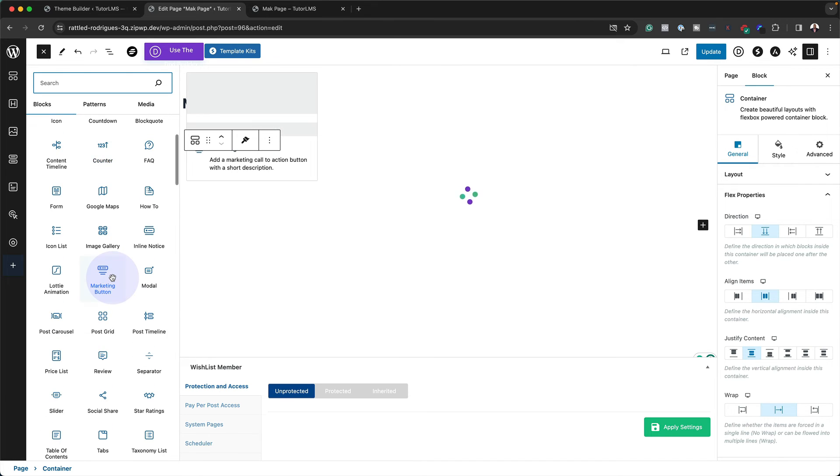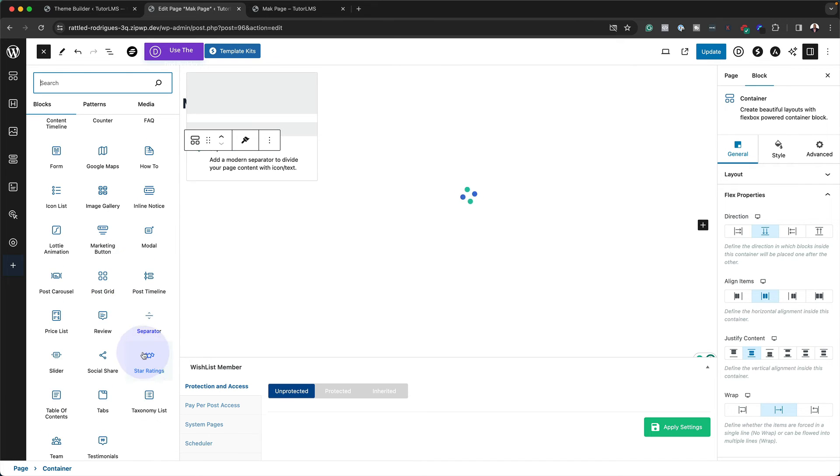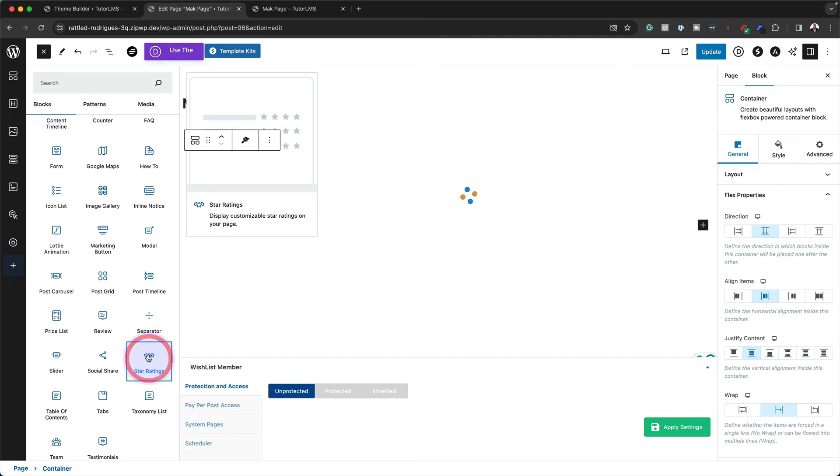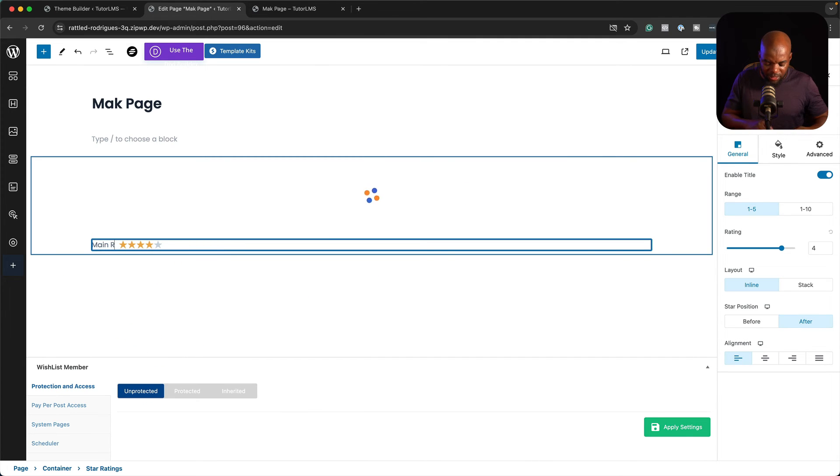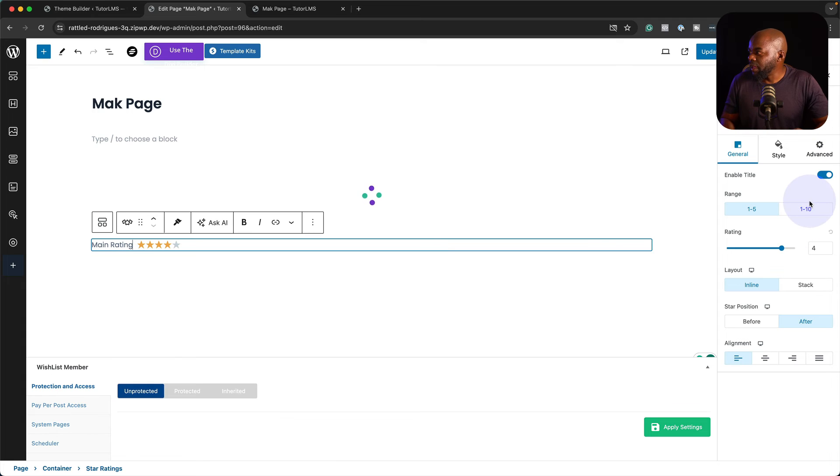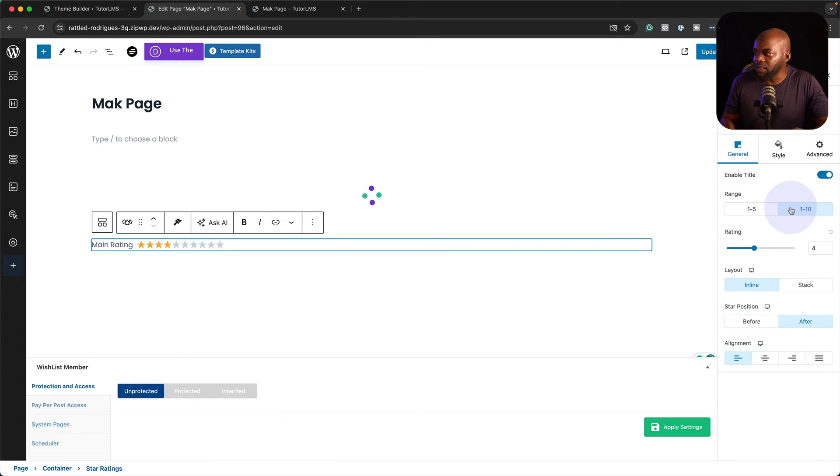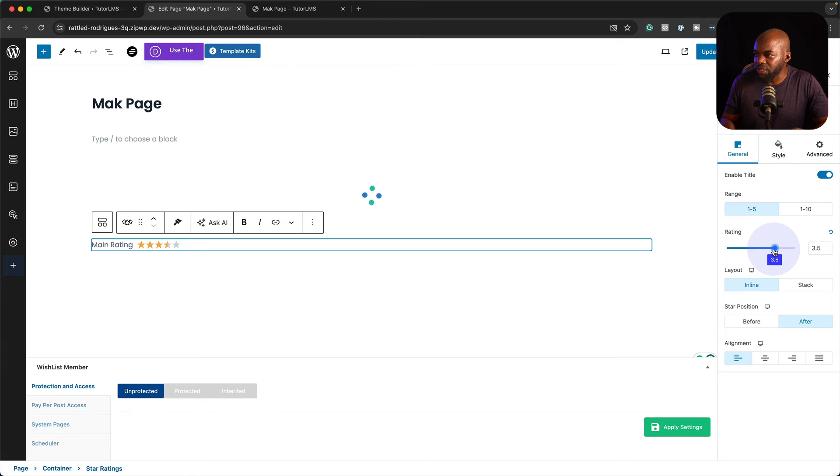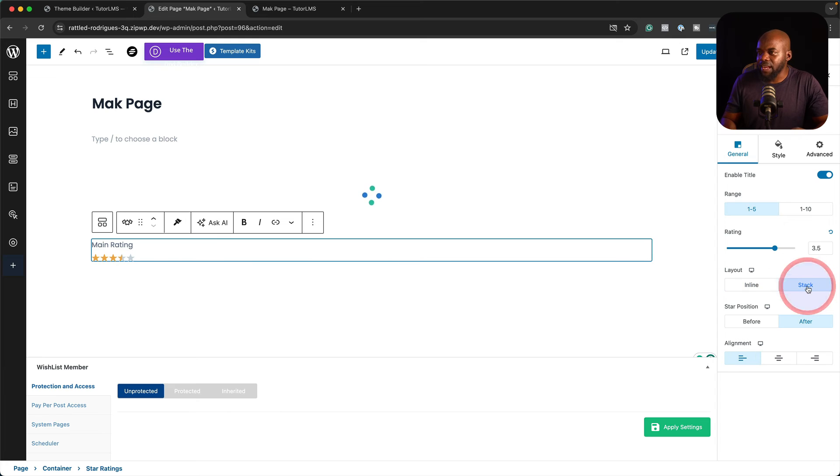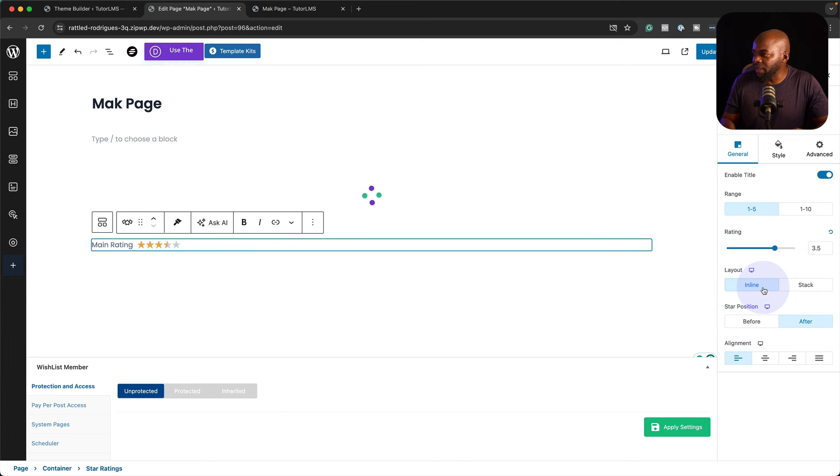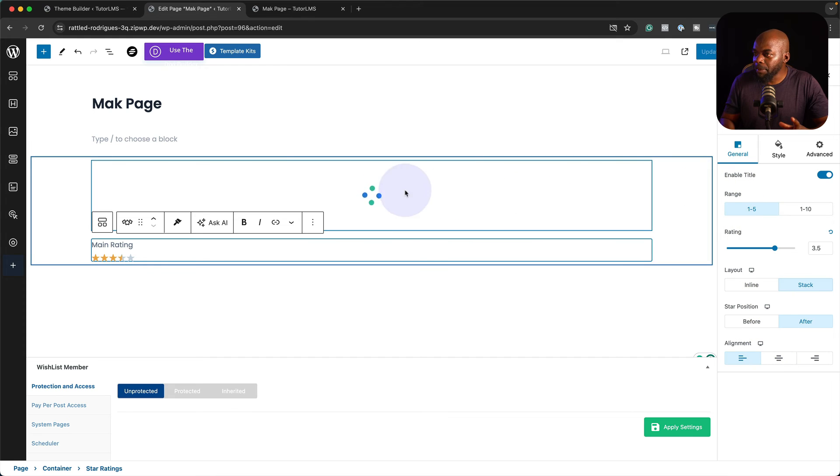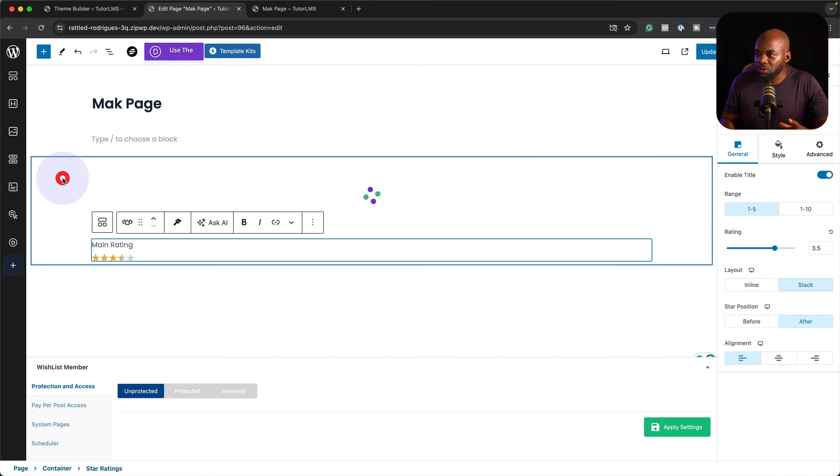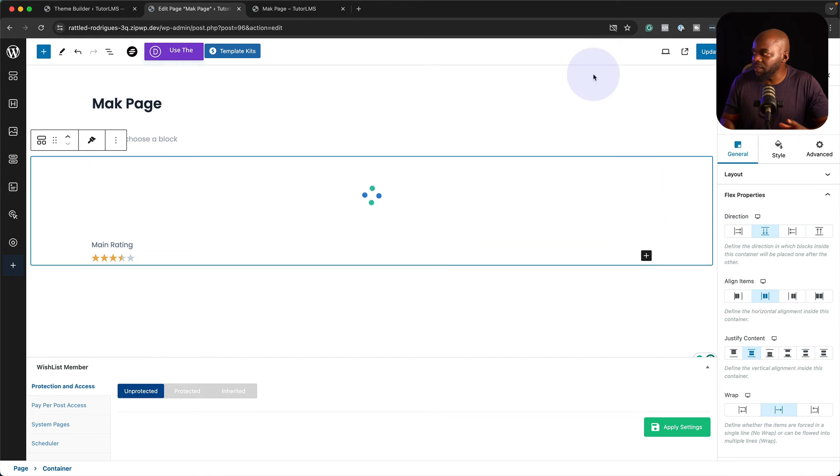Let's say we want to add some star ratings. I can just call this main rating for example. I can choose my range here, 1 to 10 or 1 to 5. The rating here is 4, but I can change it to maybe 3.5. I can stack it, make it inline, pretty much I can do whatever I want. Let's stack this for now.